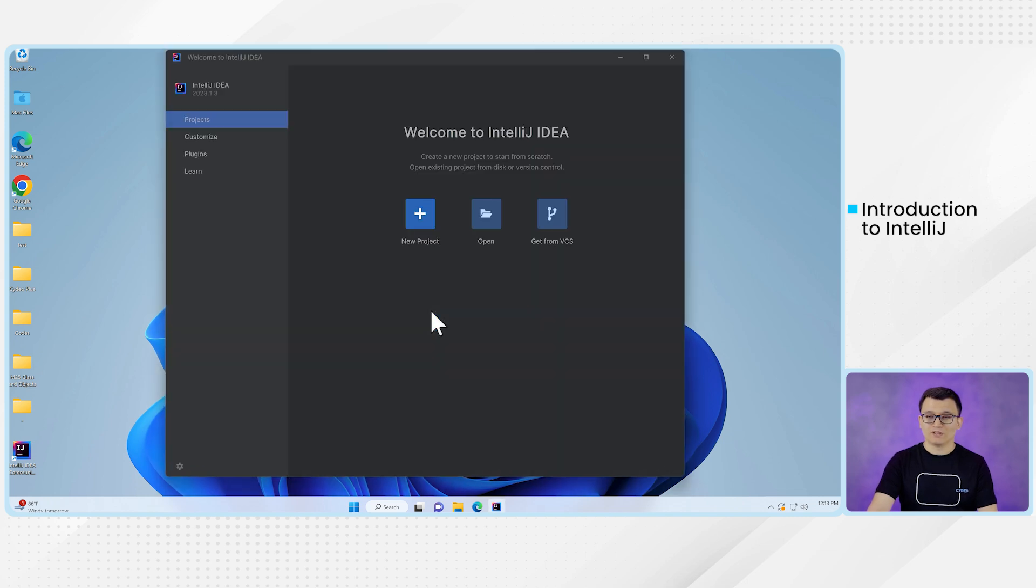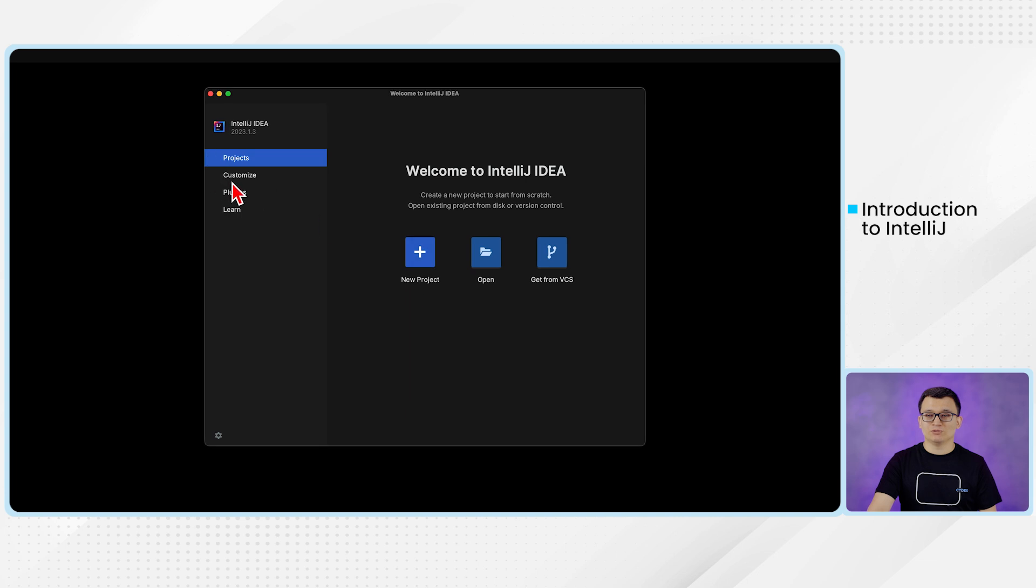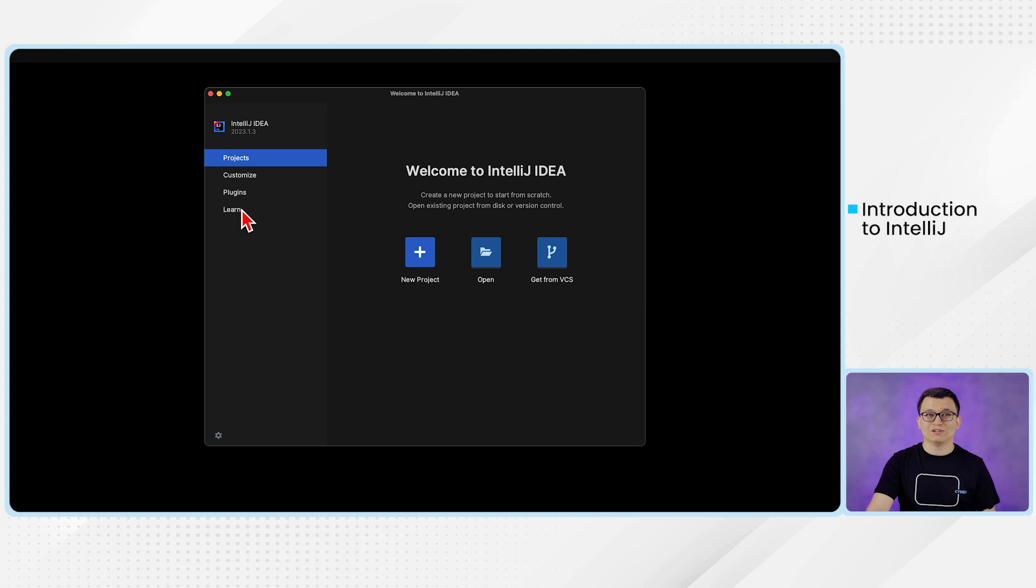And from the welcome window, you see on the left panel, you have the options like project, customize, plugin, learn.